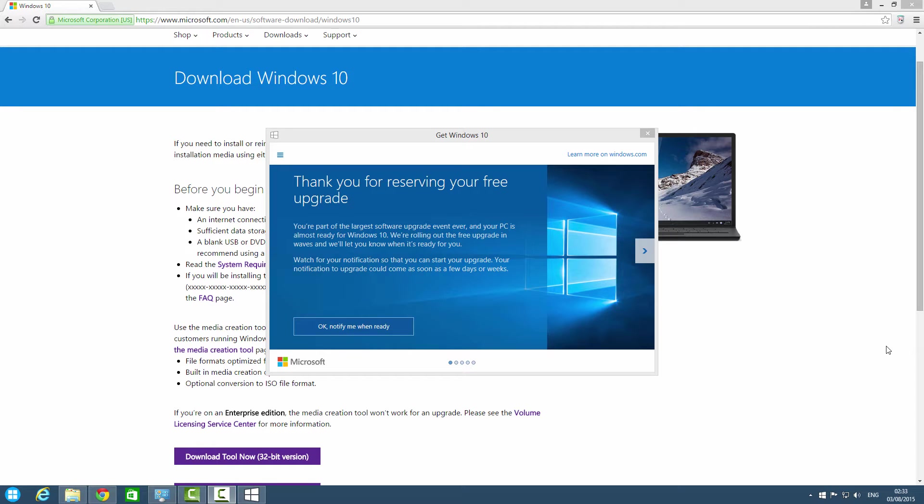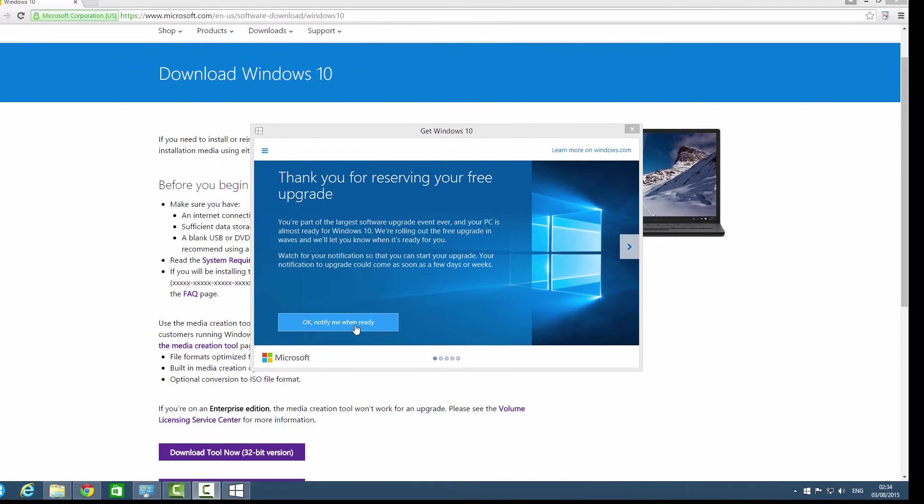Hey what's going on guys, today I'm going to show you how to fix the Windows 10 install error. So you guys have already tried to reserve a free copy but it's taking a heck lot of time.